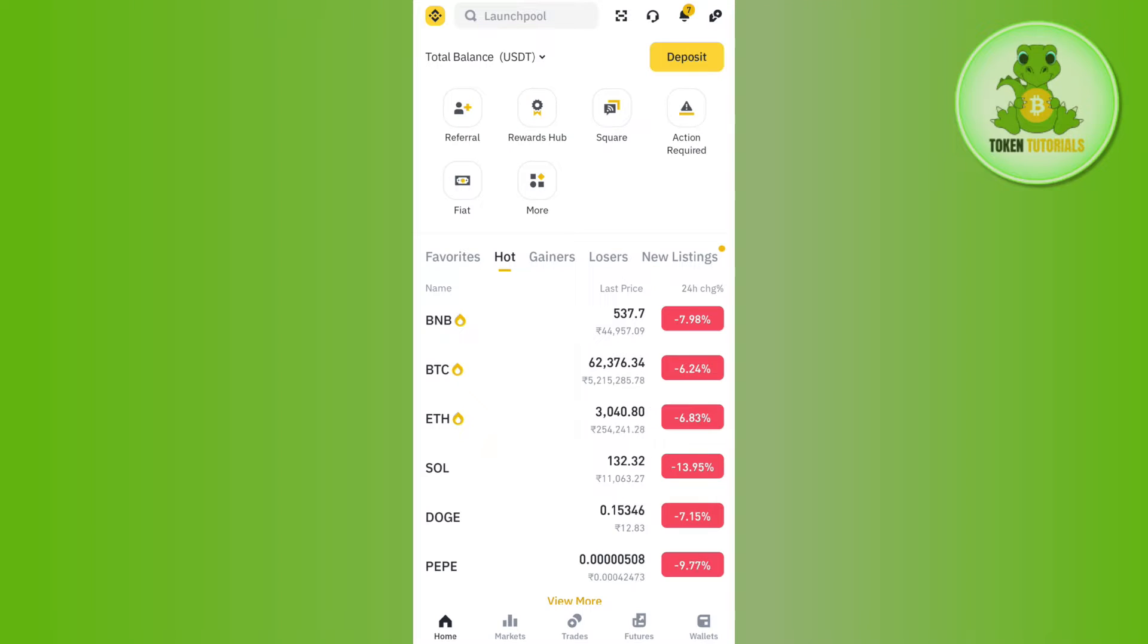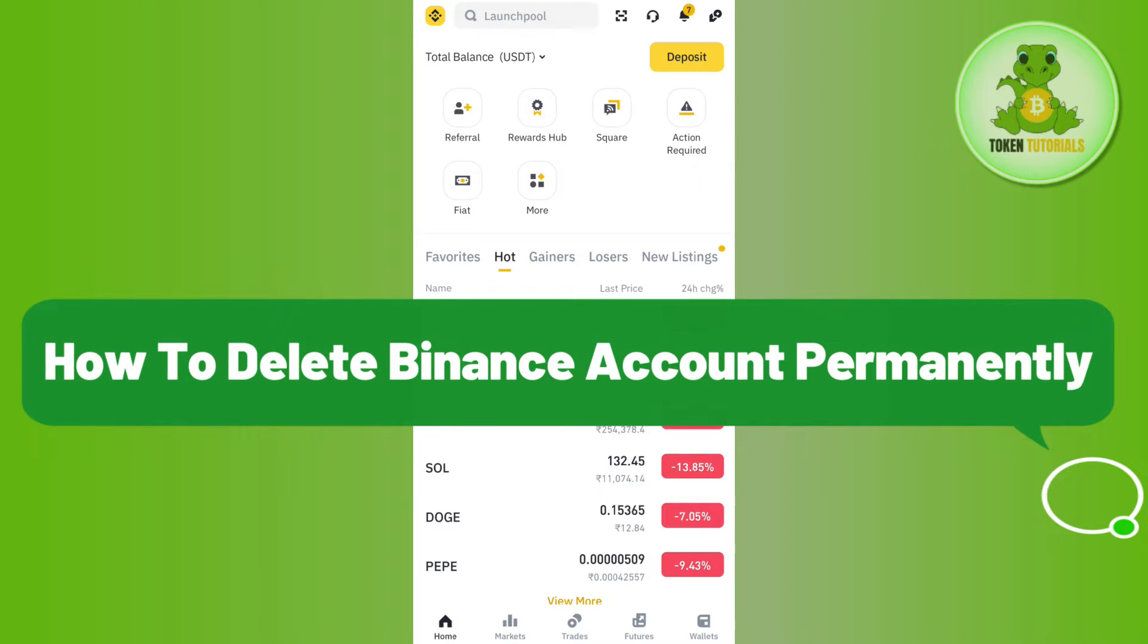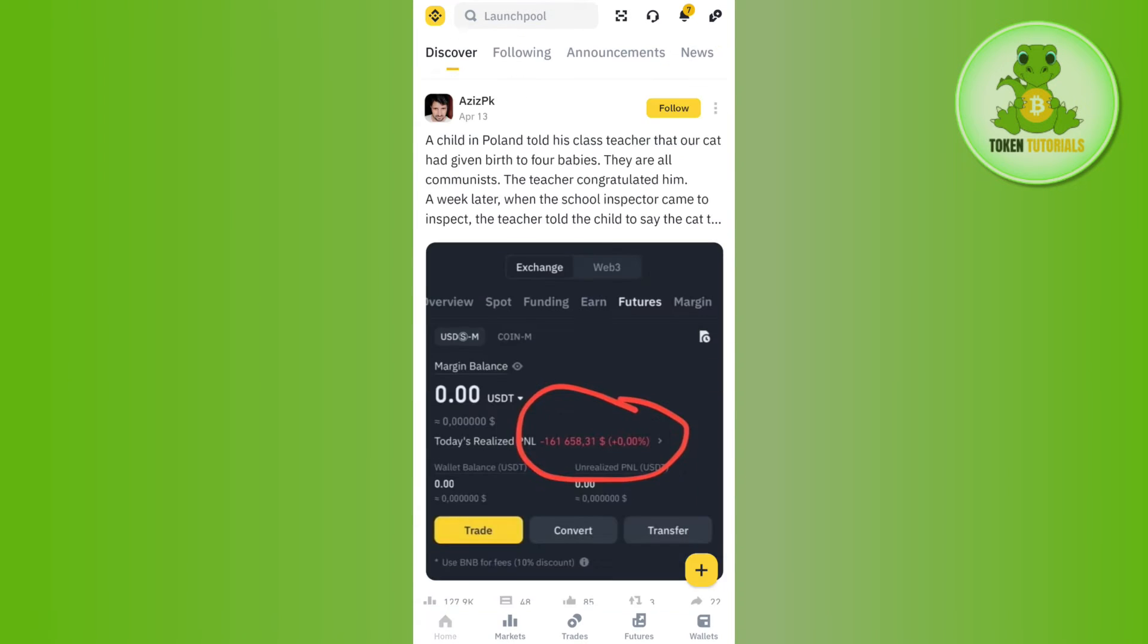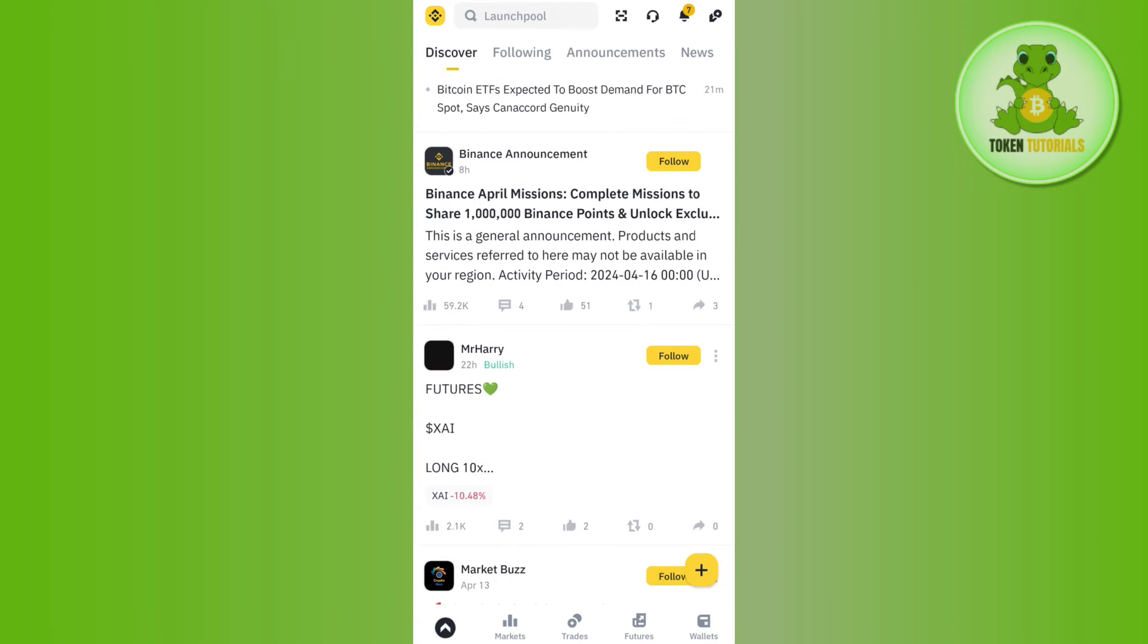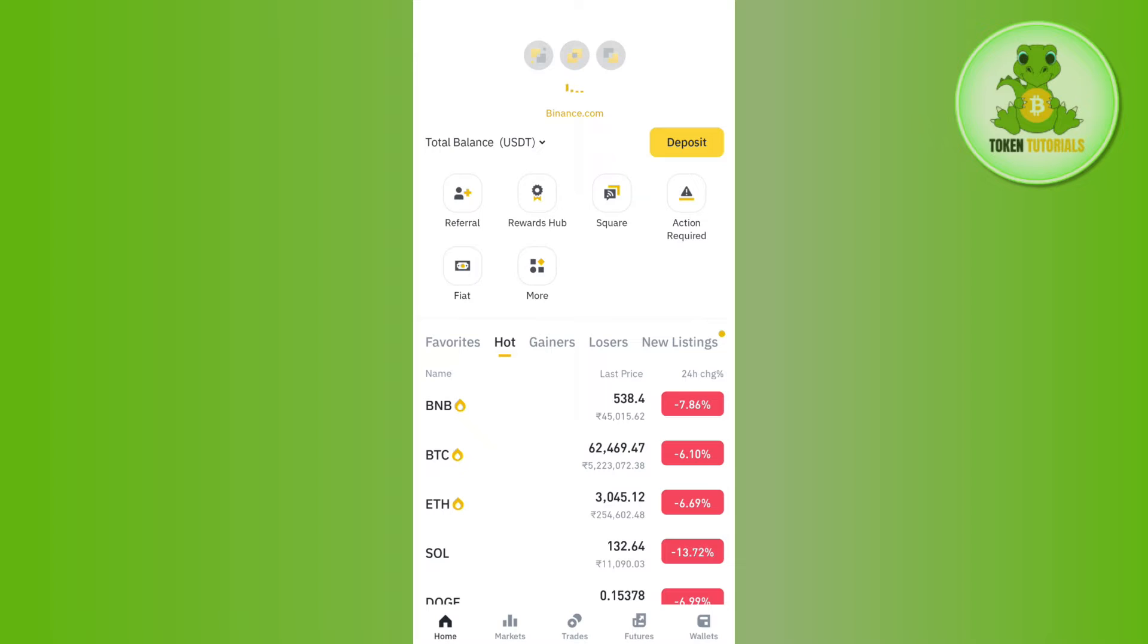Hello everyone, welcome back. In this video I will show you how to delete Binance account permanently. In order to do this, you first have to launch your Binance app and once you are on the home page you need